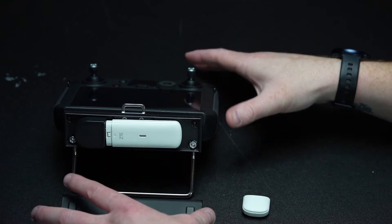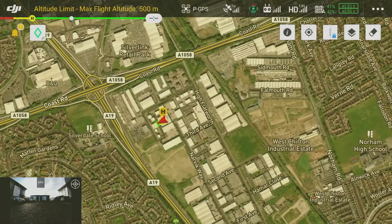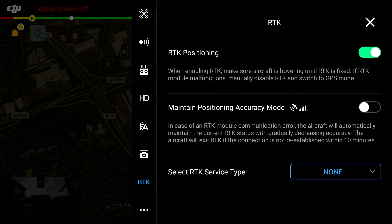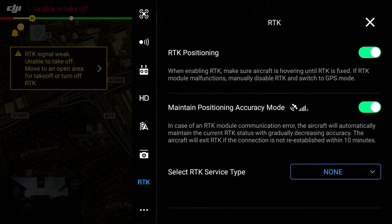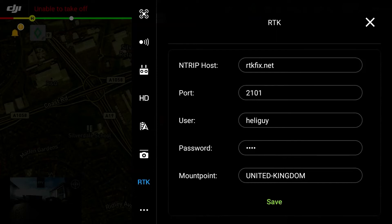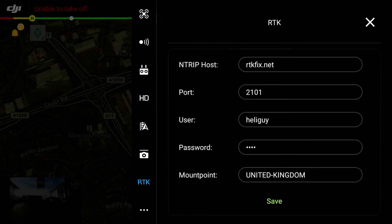Now that we are connected to the internet, we are ready to connect to an RTK network. To do this, navigate to your main operating interface on the Smart Controller. Using the ellipsis button in the top right-hand corner of your screen, you can access the aircraft settings, which is where you will find the RTK settings. Select this. In order to connect to RTK, you must first select RTK positioning as on. It is also recommended to select the maintain positional accuracy mode for enhanced flight positioning if RTK is lost during a mission. When selecting the RTK service type, select custom network RTK, which will then provide you with the input fields for the following credentials: host, which would be the IP address or web address; port number; username; password; and mount point. These credentials will be provided by your RTK network supplier on the point of purchase.